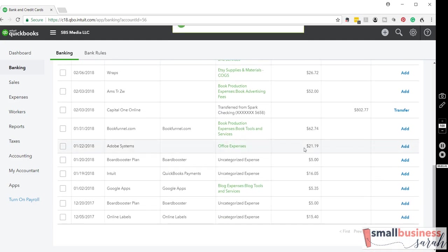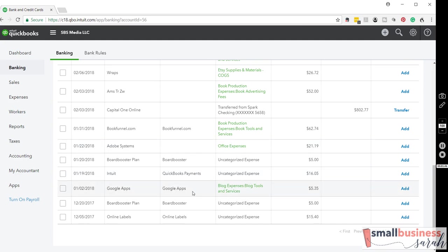And then you'll see now that we scroll down here, this description previously did not have a vendor. So QuickBooks is remembering, oh, this description means this vendor or payee name, and it's filling it in for you.